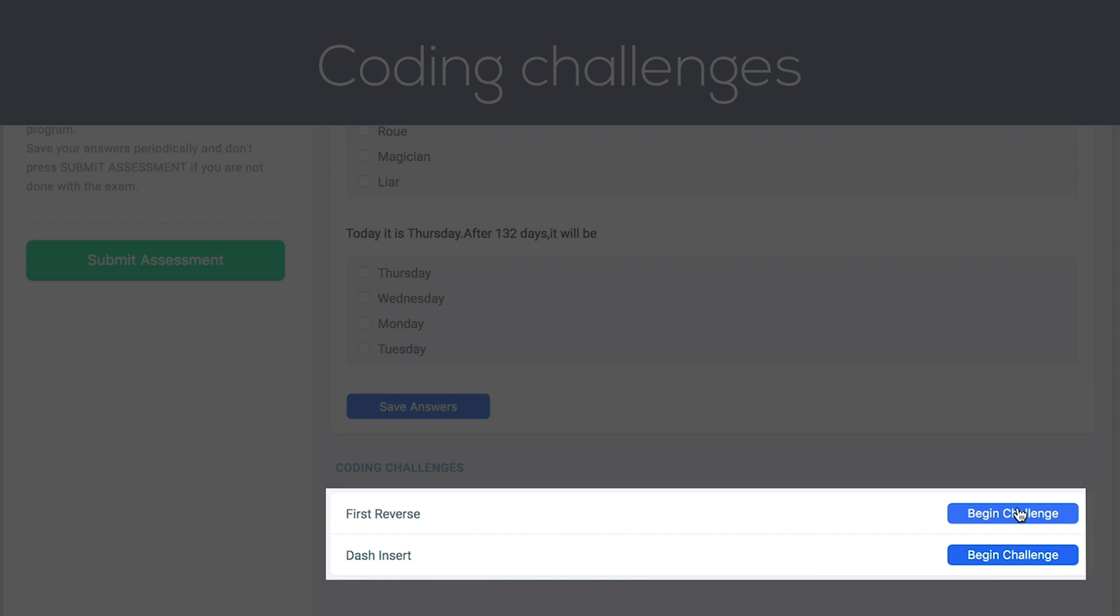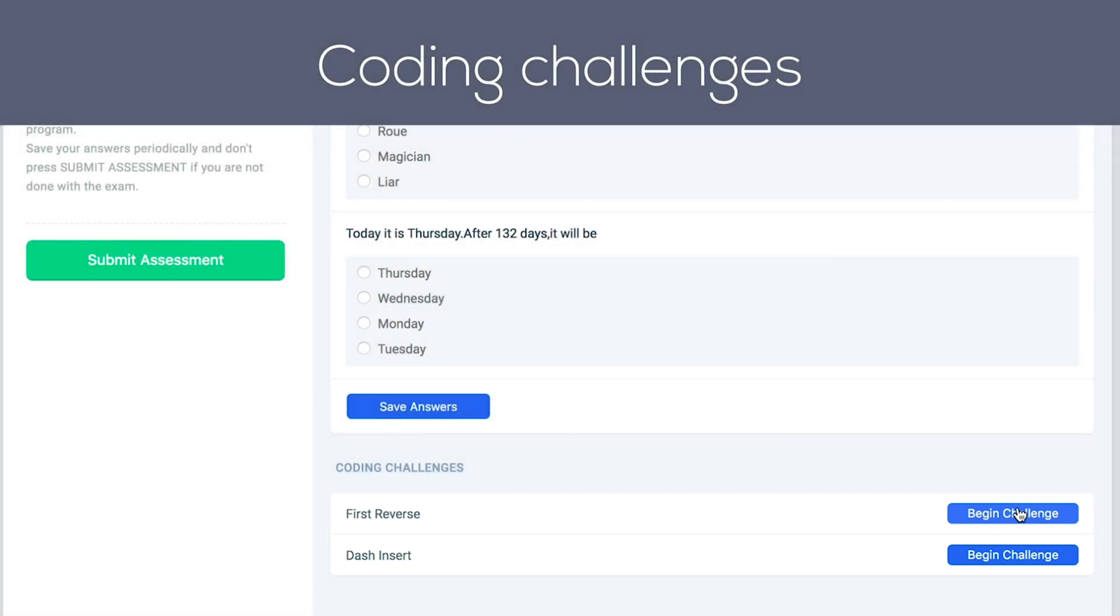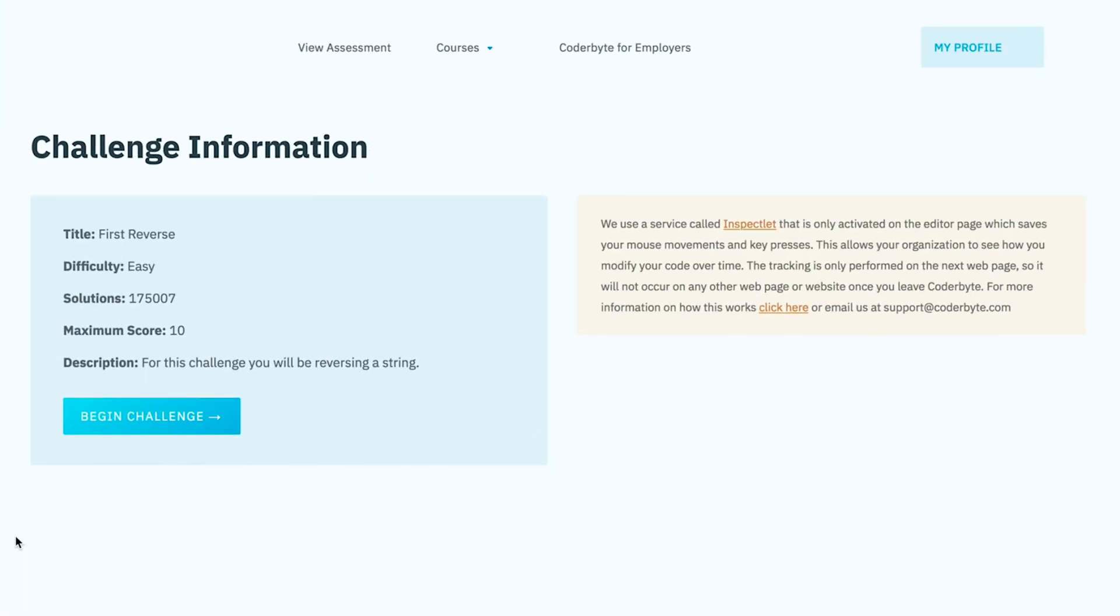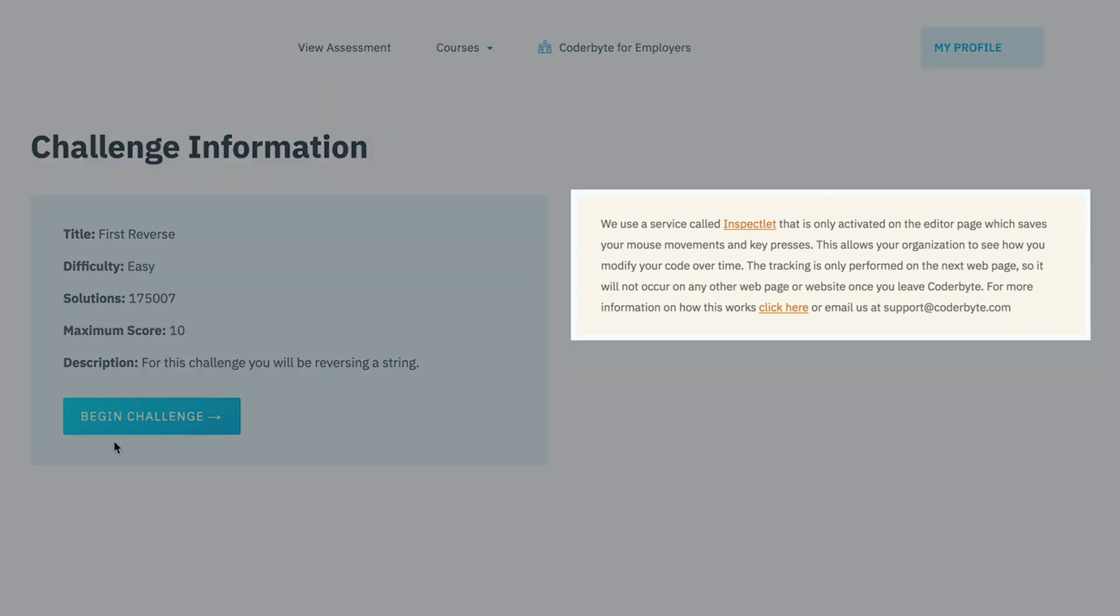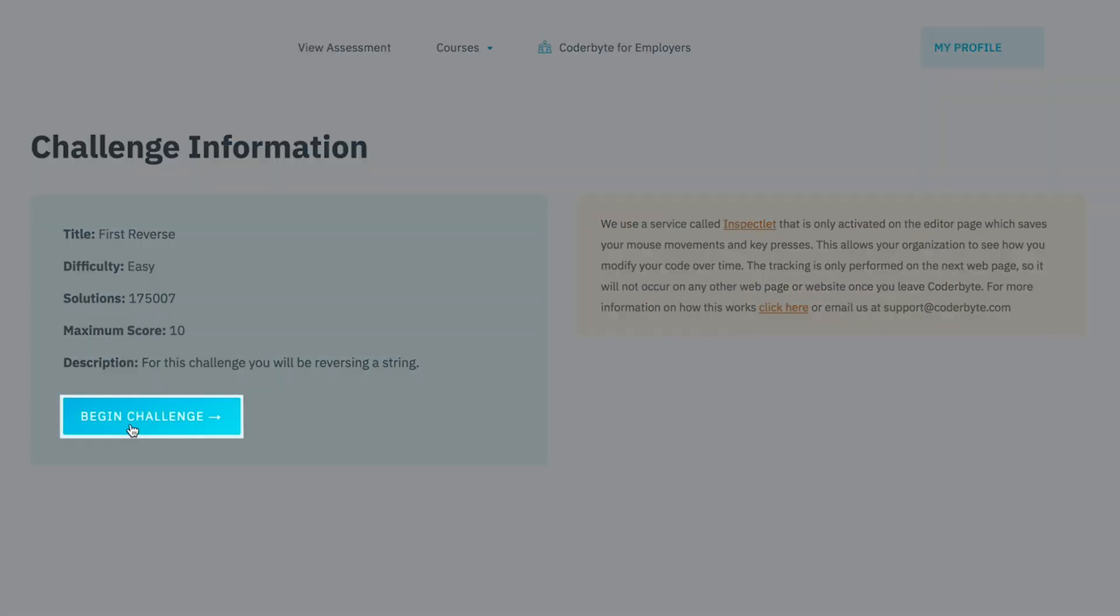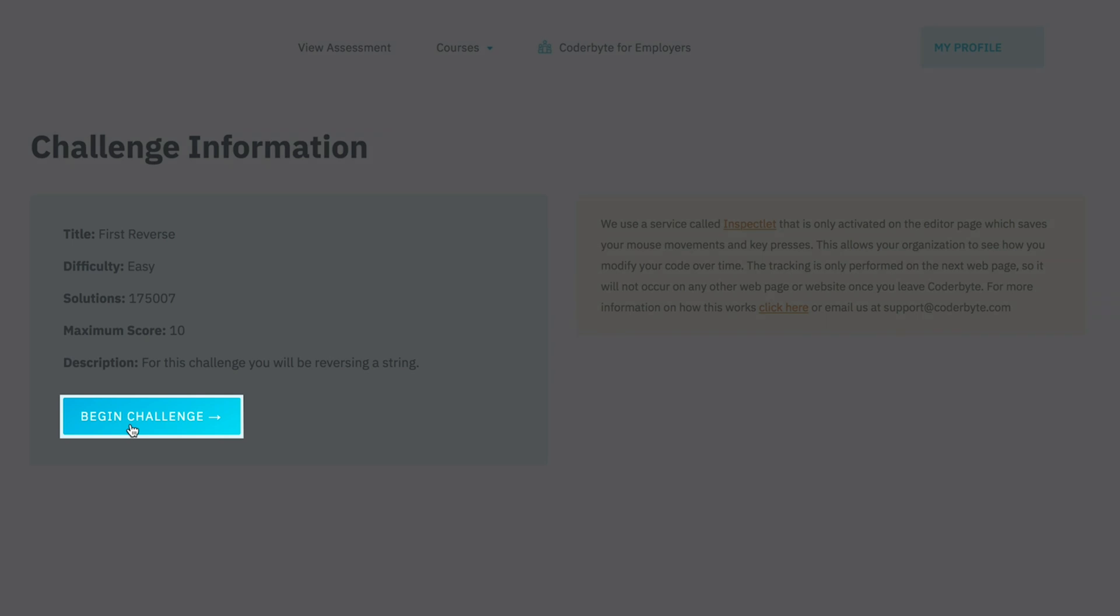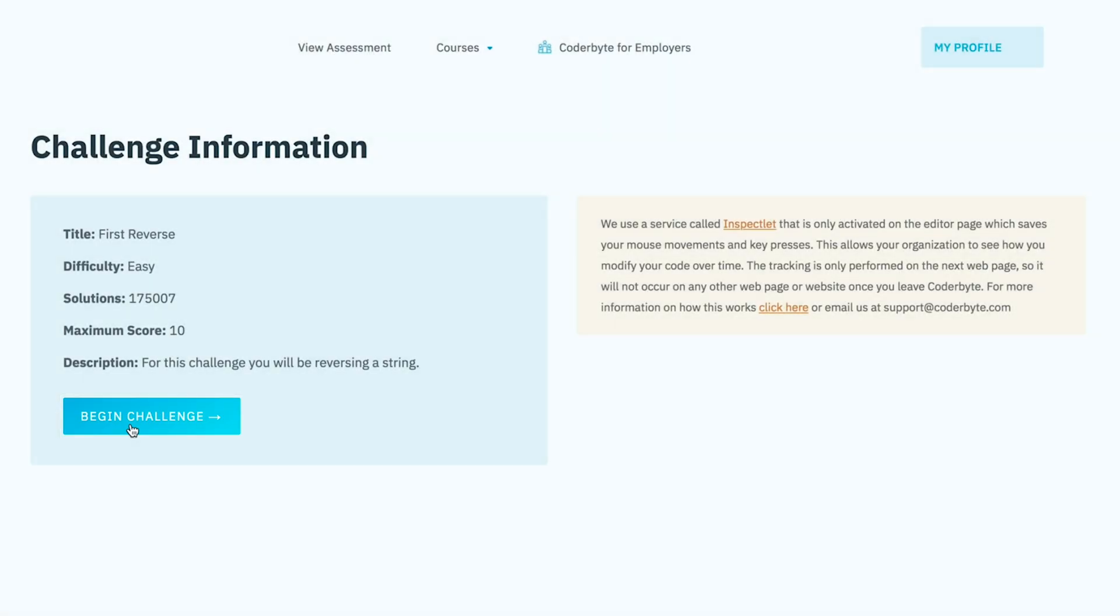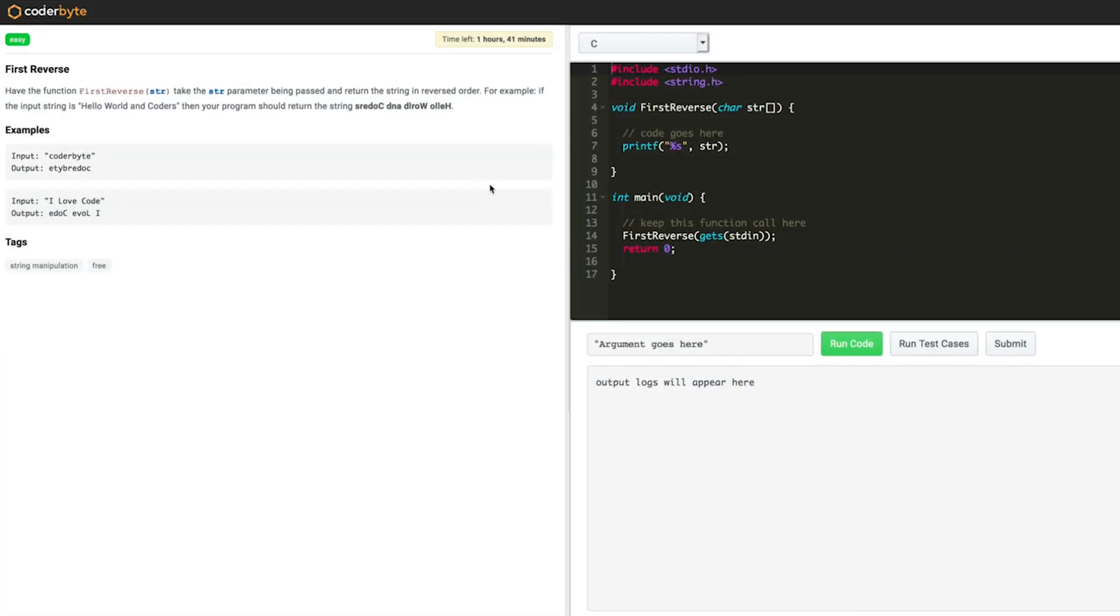Time to pull up your socks. Click on begin challenge to start. Read the instructions carefully. Once you are ready, click begin challenge once more. Alright! Now you are in.